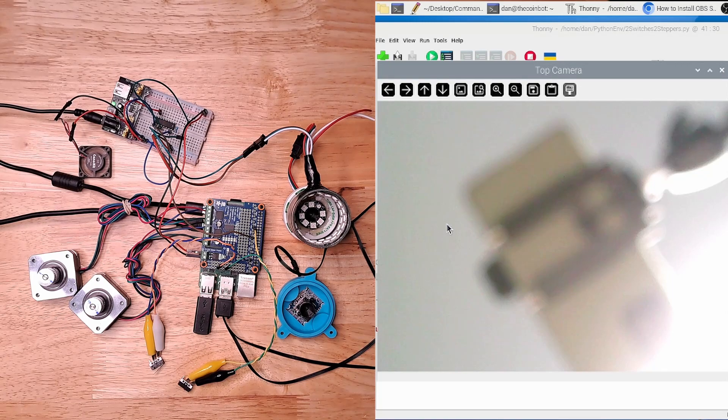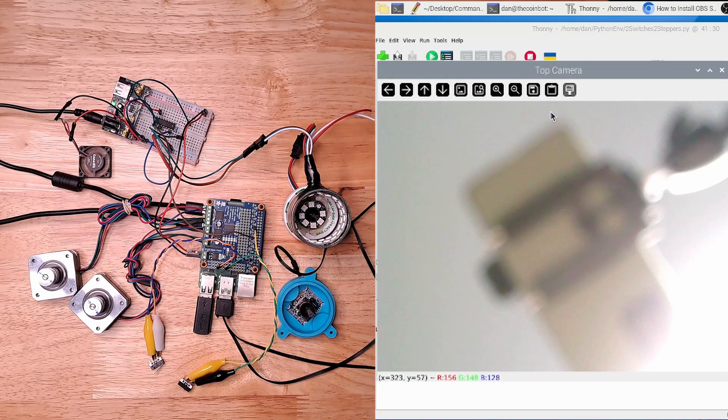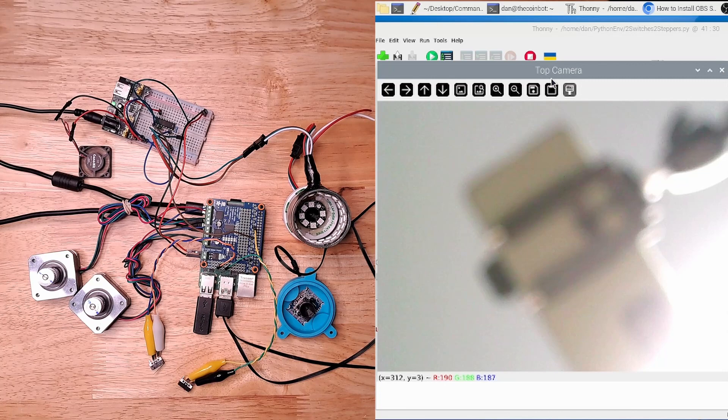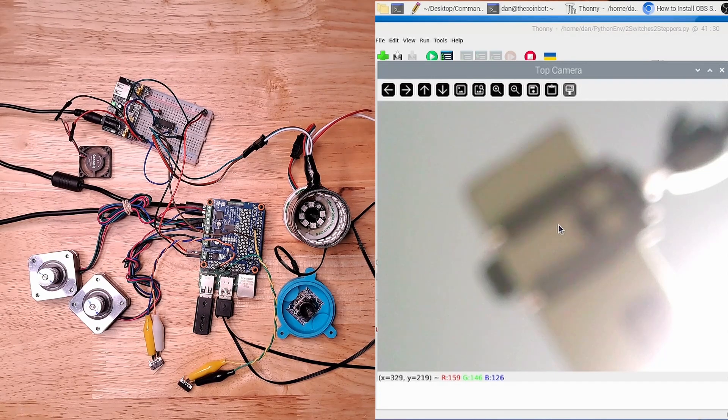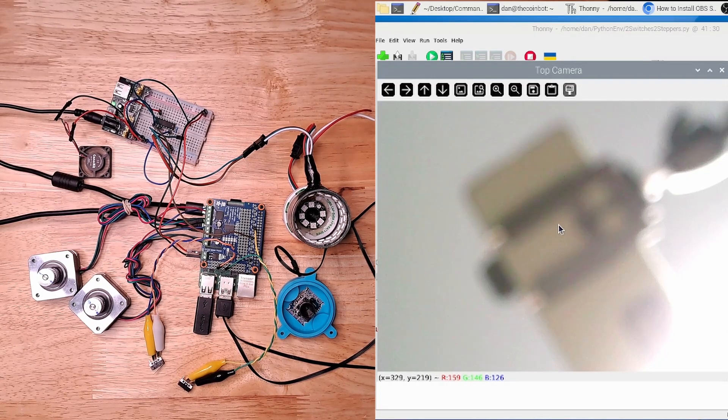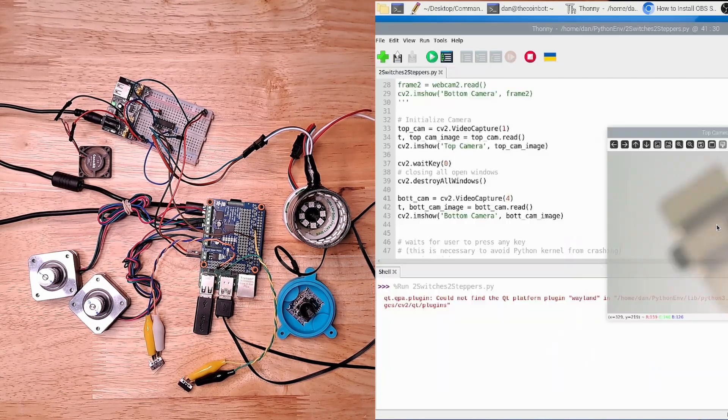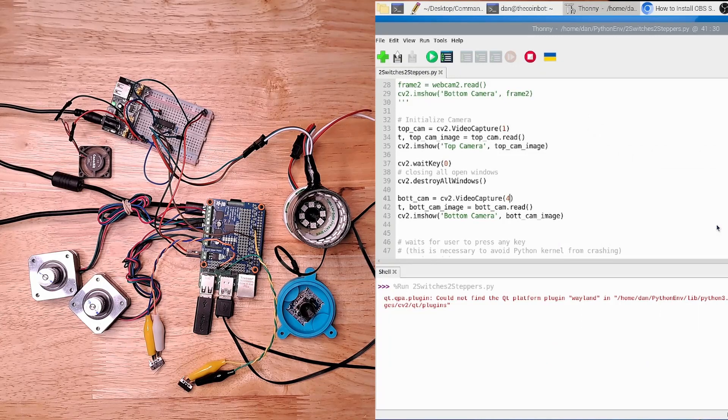Good. So obviously it's out of focus, but you can see that the top camera was able to take a picture here, and I have to hit any key to continue, so I'll just hit the space bar.